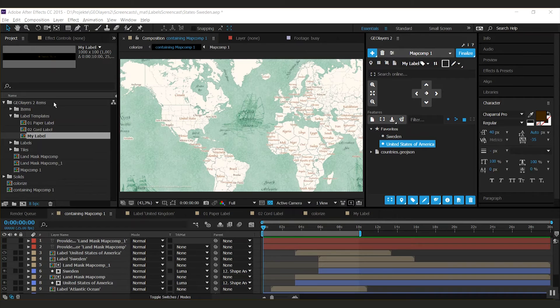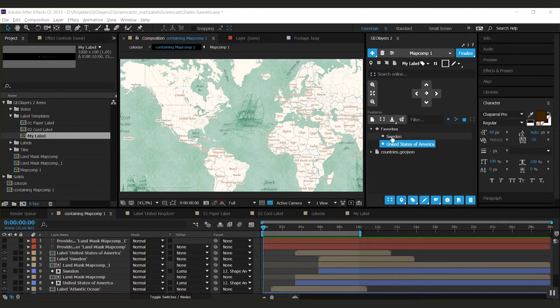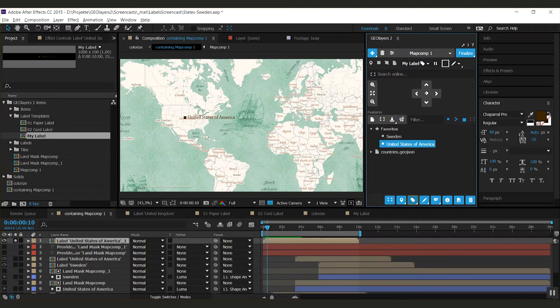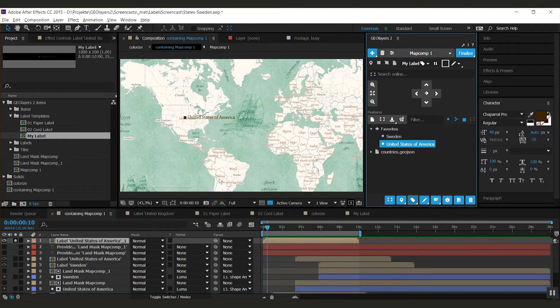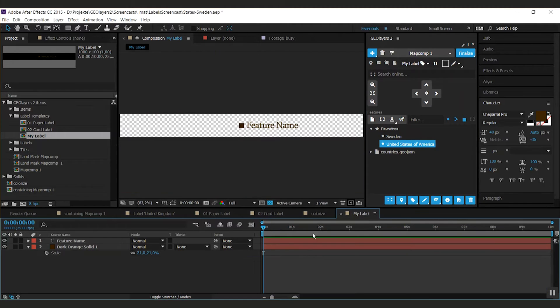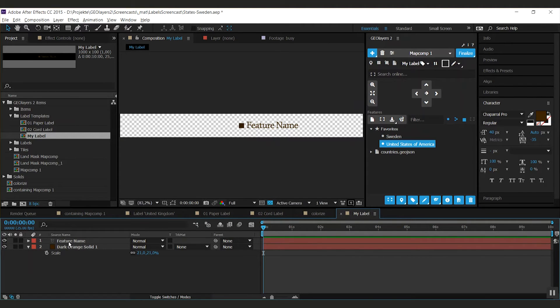So this is actually already working label. So I can select the feature, label it and you see that it's working. So what GeoLayers does, it looks inside this comp and it finds this text layer and replaces the content.